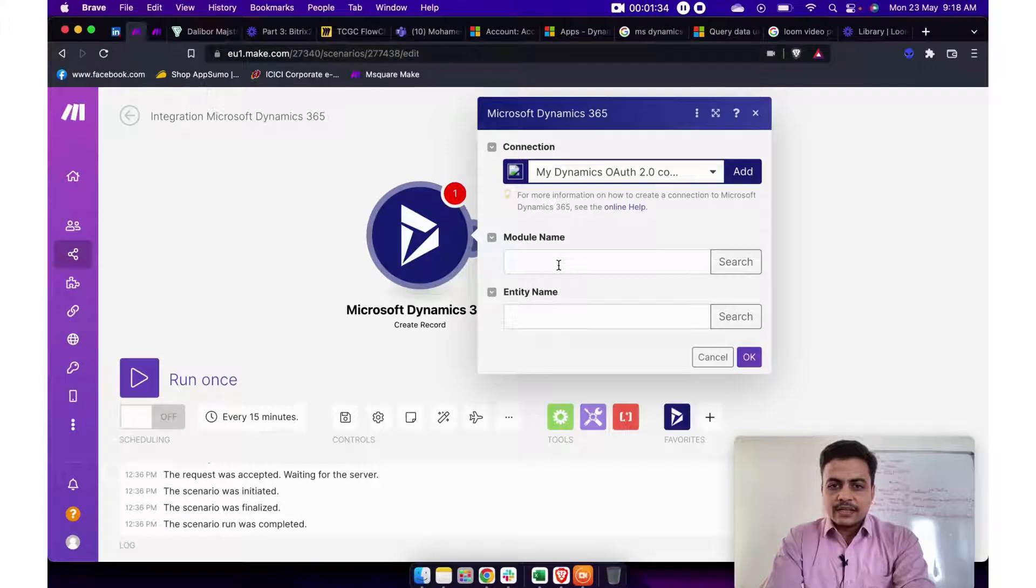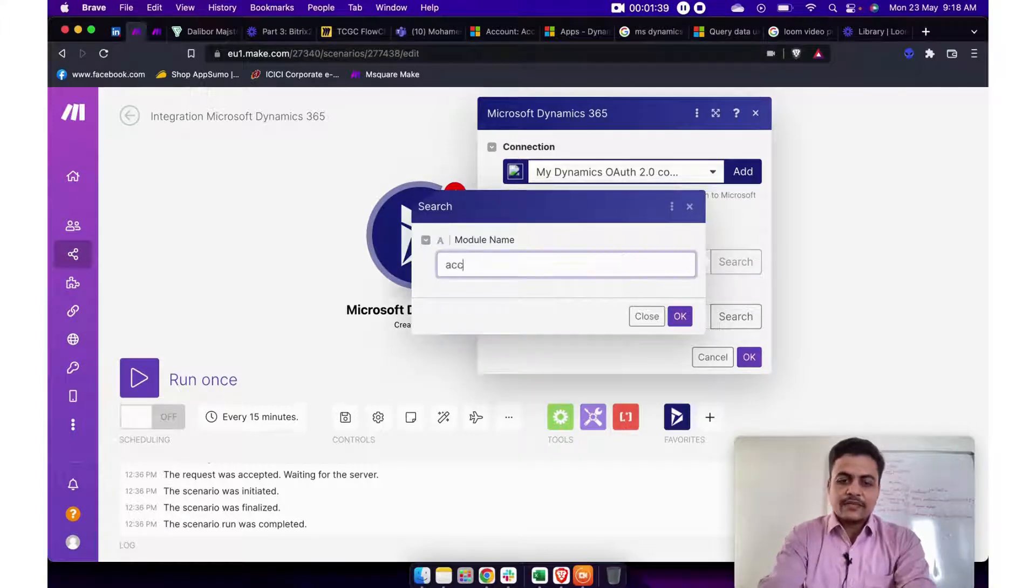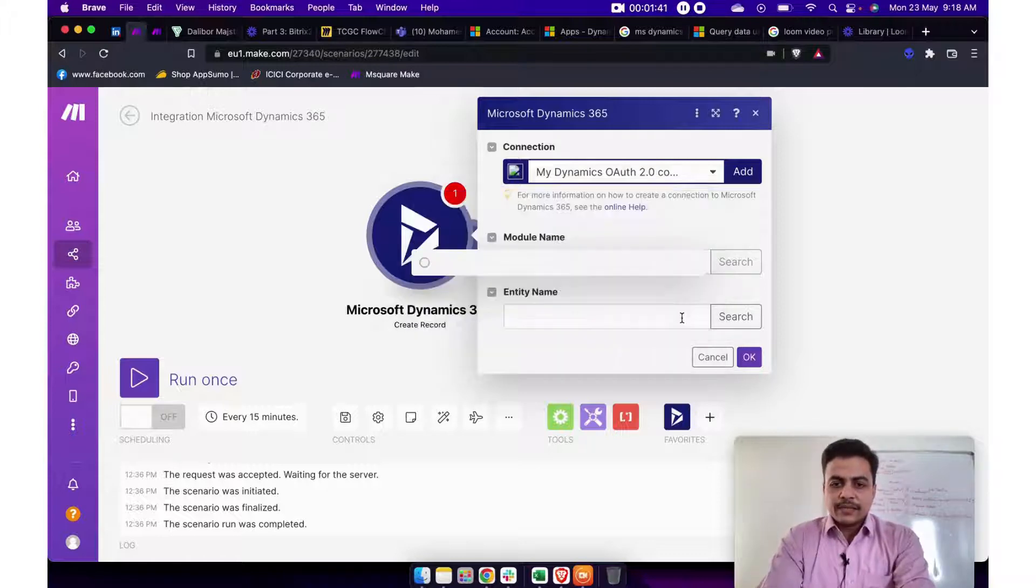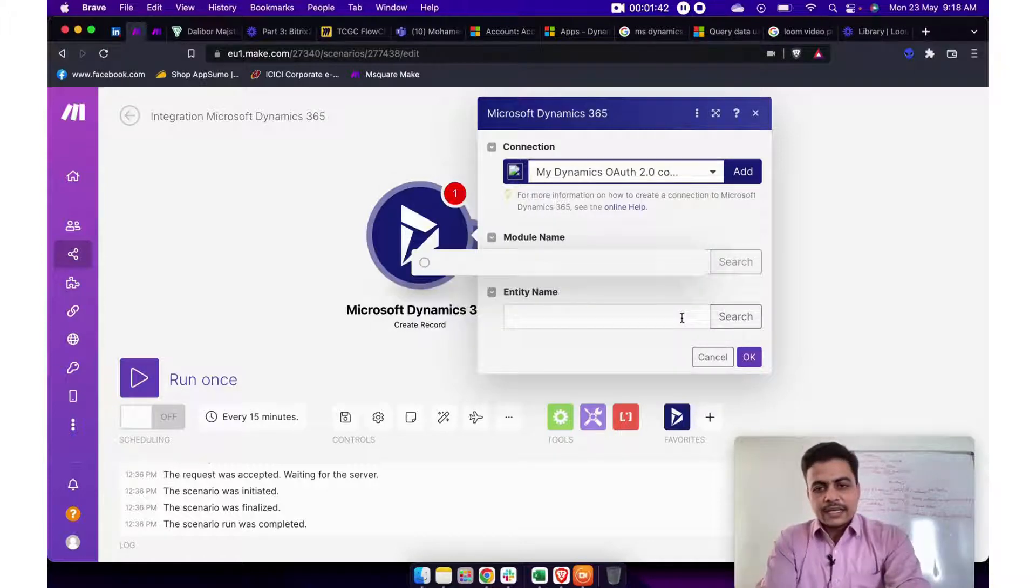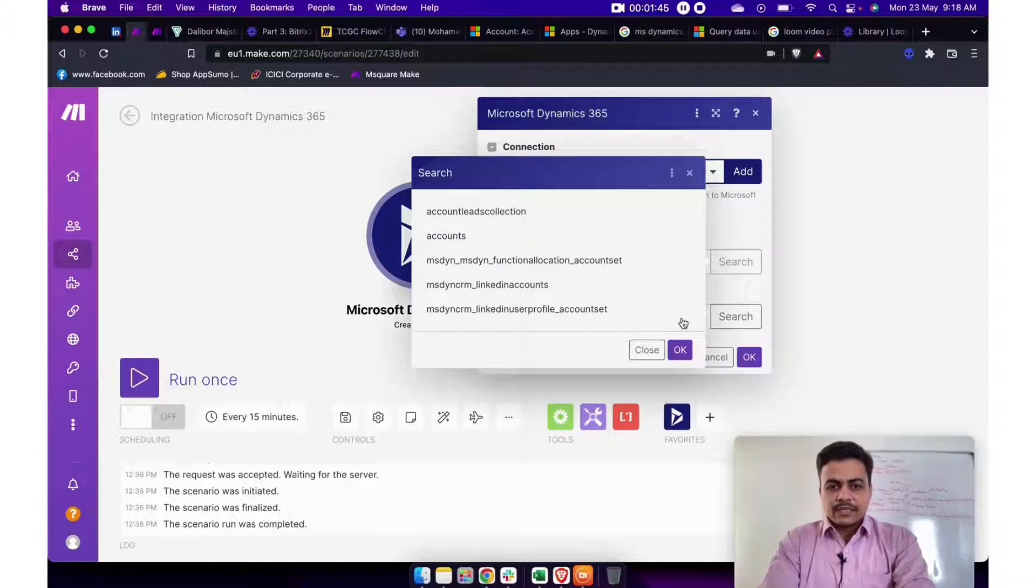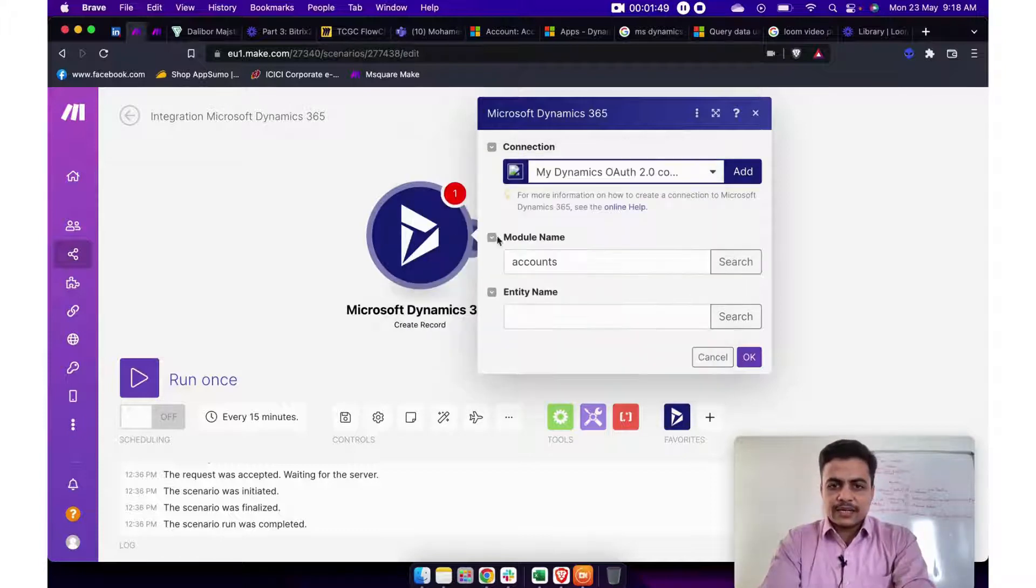Now once done you can use all the modules. So you can simply search the required module. Let's say if I search accounts module or in case if you do a blank search, it will give you the list of more than 200 modules. So let's say currently for demonstration purpose I am using accounts.